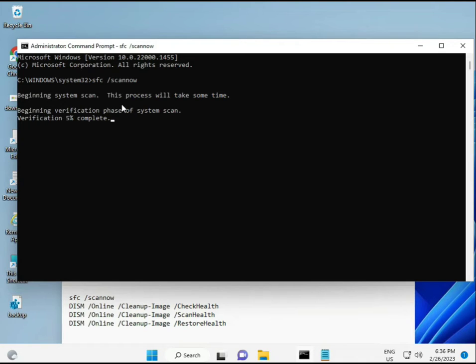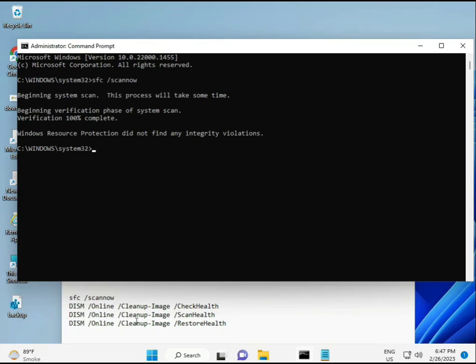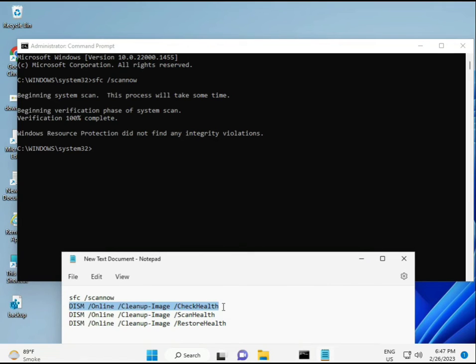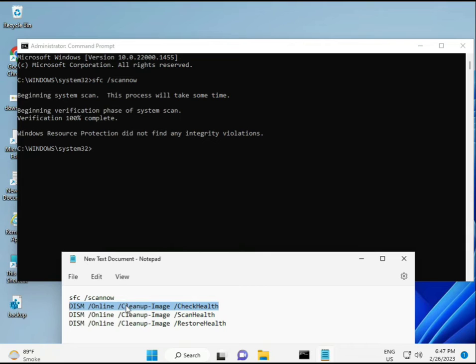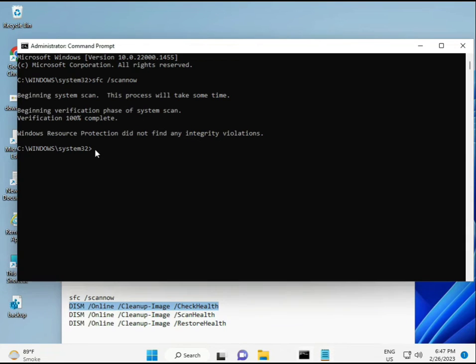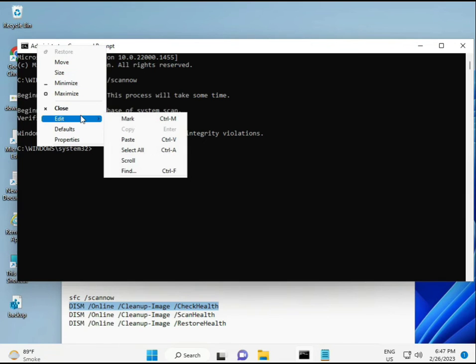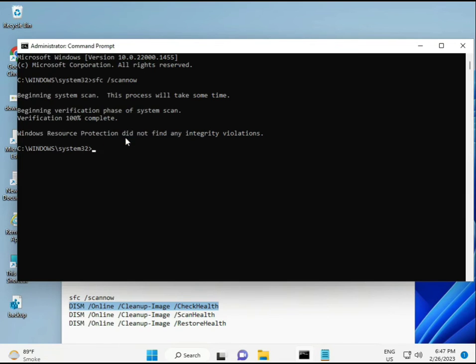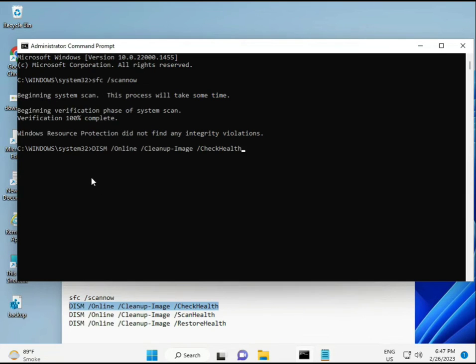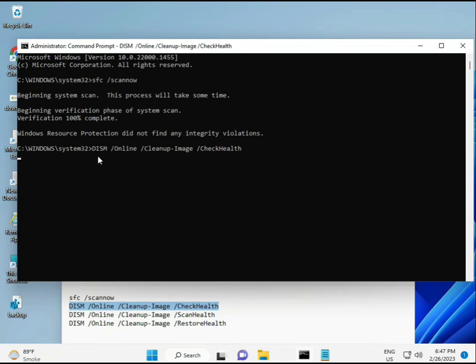All four commands are very important for your computer. I will give you all commands in the description so you can manually type or copy-paste, whatever you want to do. Once the first completes, then copy and paste the second.